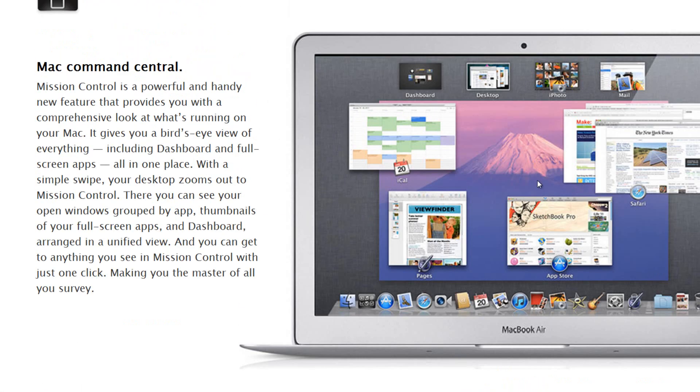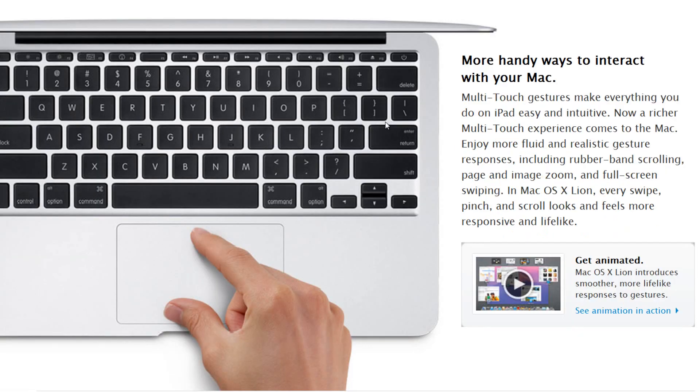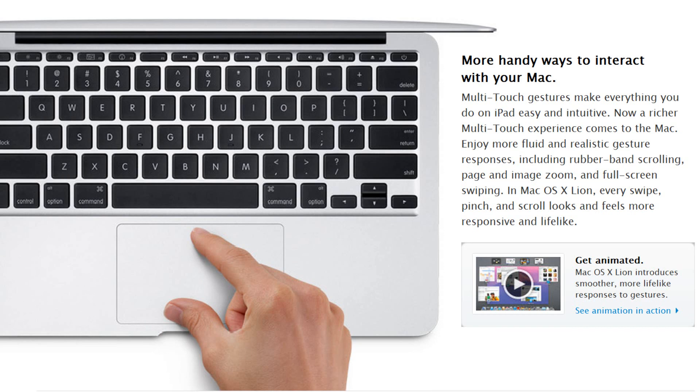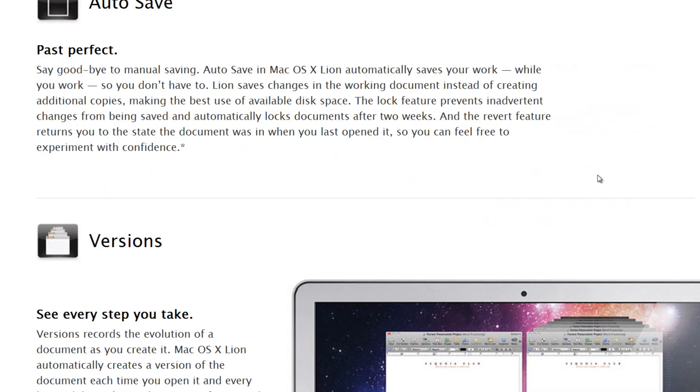You also get gestures and animations, so multi-touch gestures will be present even more in this version of OS X than ever before. It will be really similar to the iPad. Multi-touch gestures make everything you do on iPad easy and intuitive. Now a richer multi-touch experience is coming to the Mac. Enjoy more fluid and realistic gesture responses including rubber band scrolling, page and image zoom, and full screen swiping in OS X Lion. And it just auto saves things, which is kind of a no doubt you'd expect it to auto save things.